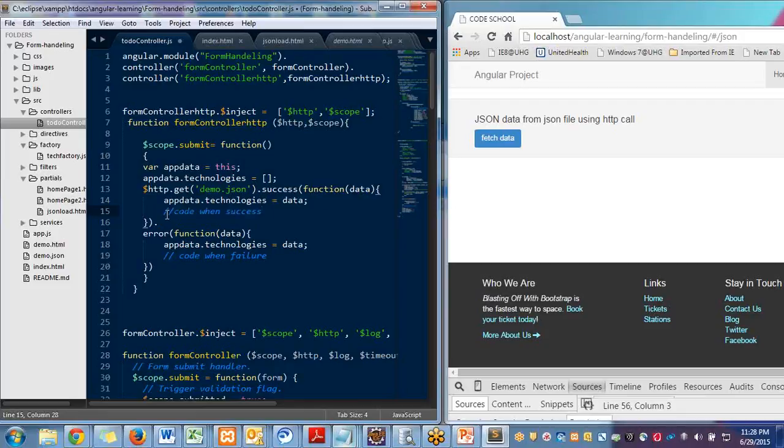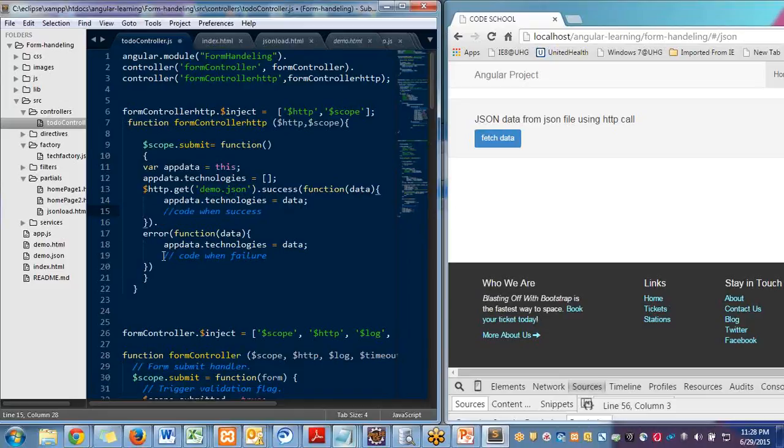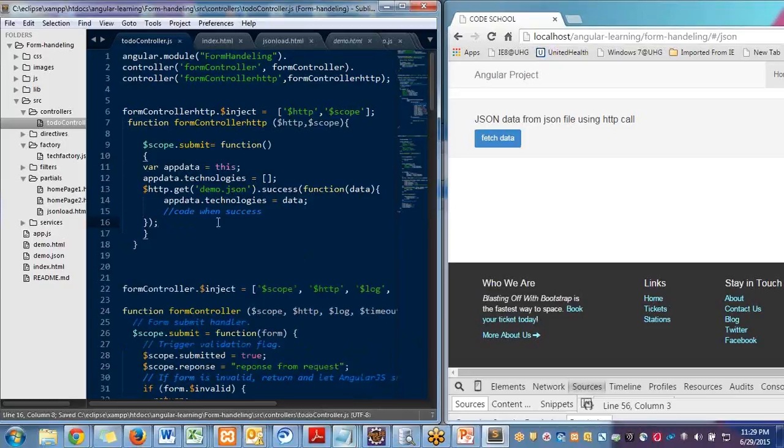So this is code when your HTTP call is successful. Code when your HTTP call gets failed.